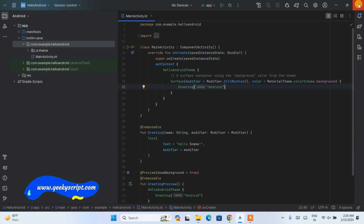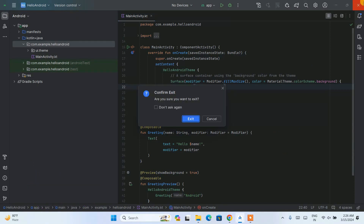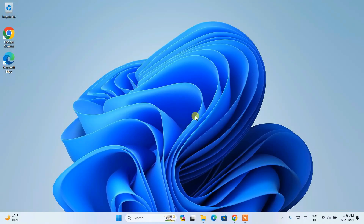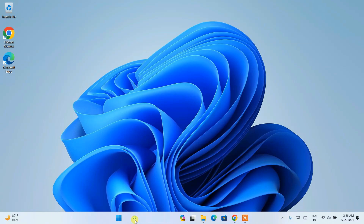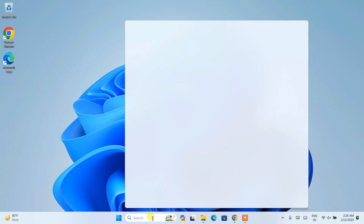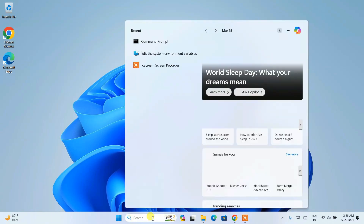First thing is: if you have Android Studio open and running, you need to first close that application. Once you have closed it, you need to go to your search and type 'Control Panel'.